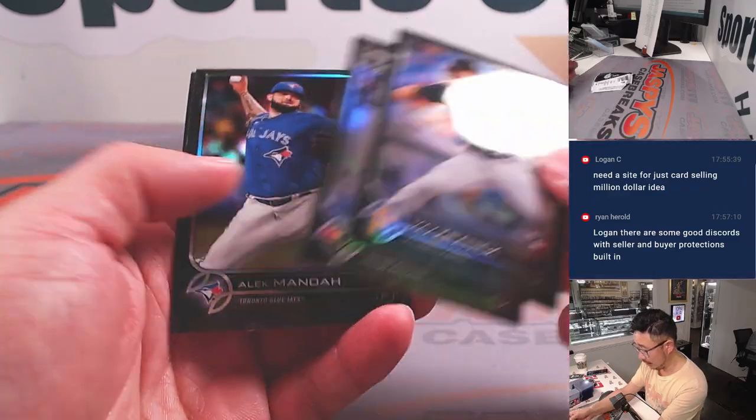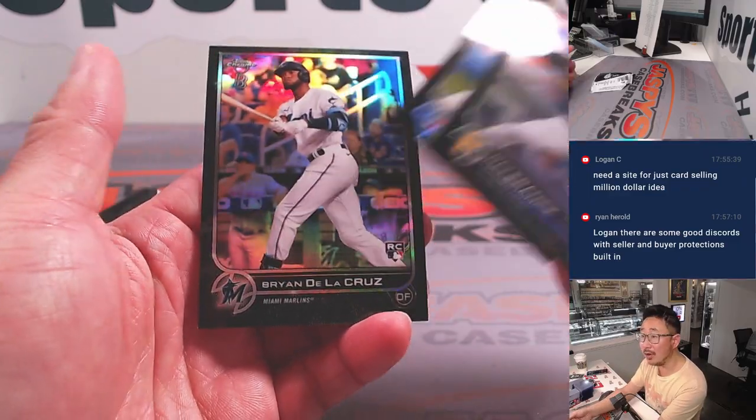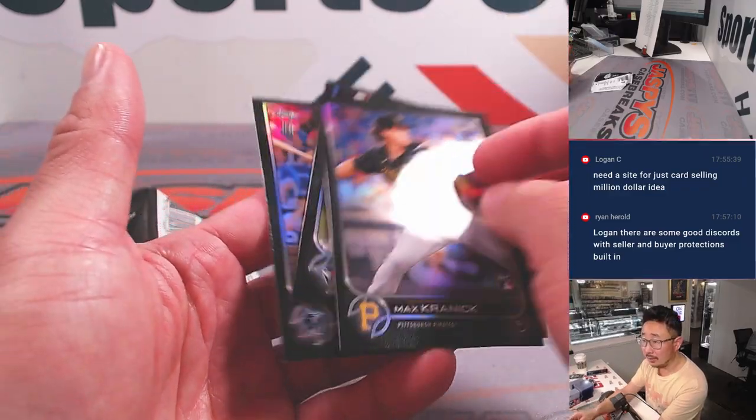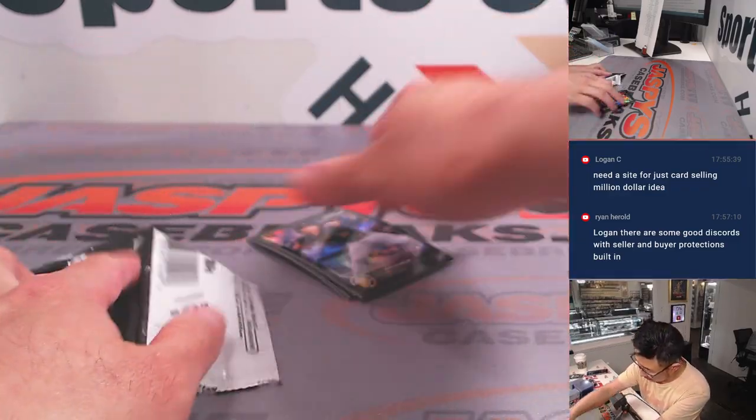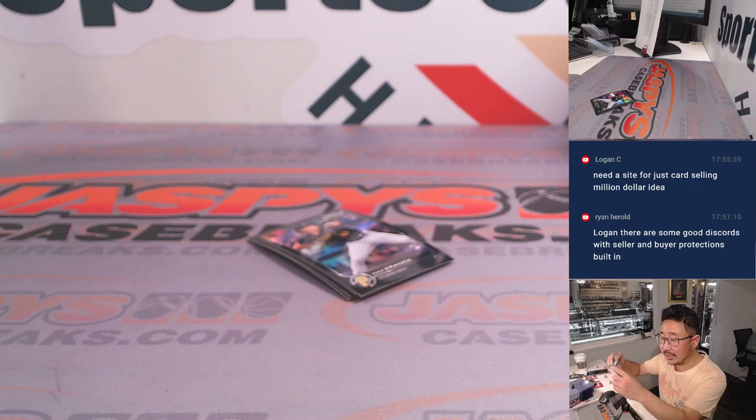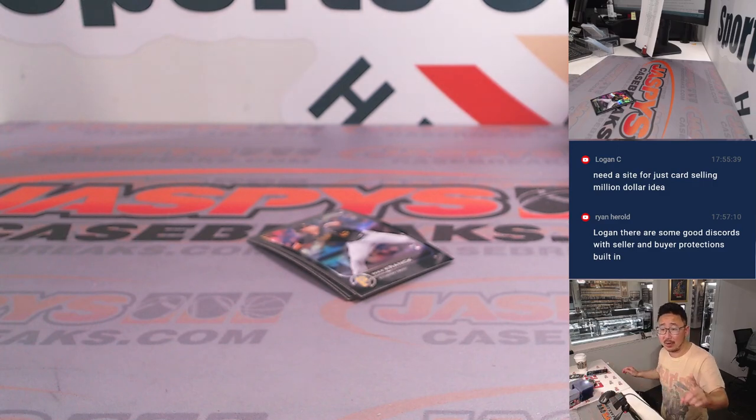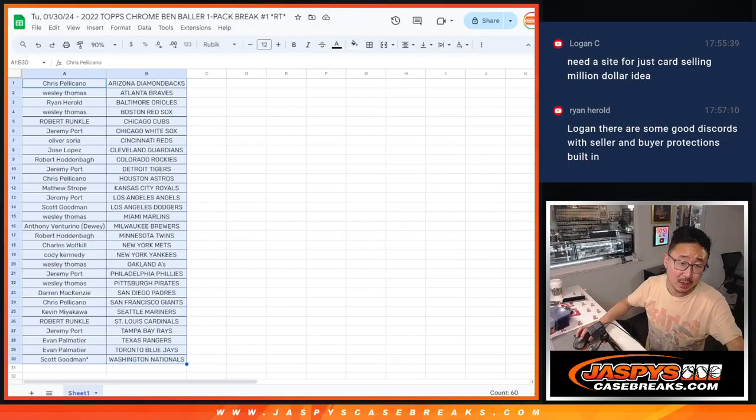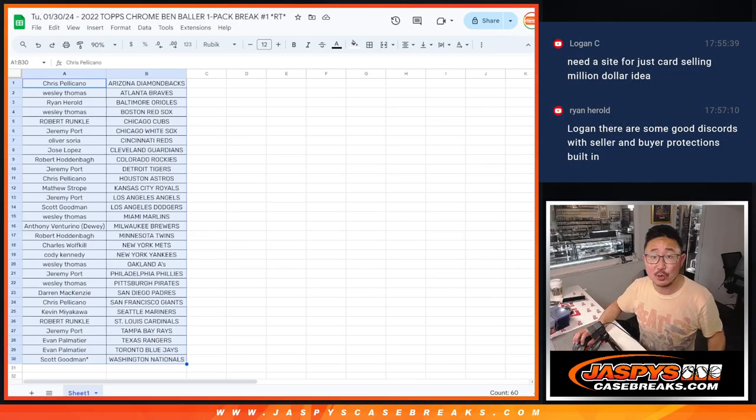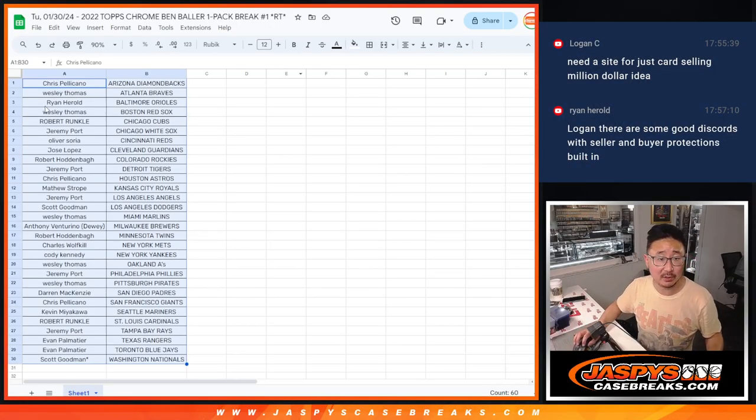Max Kranick, Gavin Sheets, Alec Manoa, Brian Delacruz, sorry. Nothing too crazy there, but the crazy part is who is going to get those eight spots in the baseball mixer.